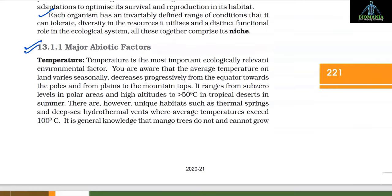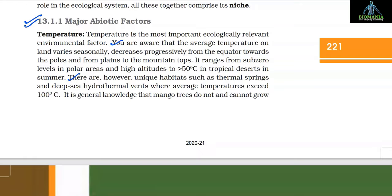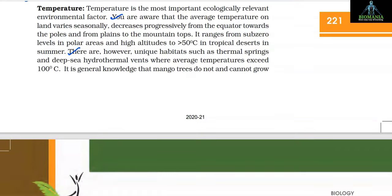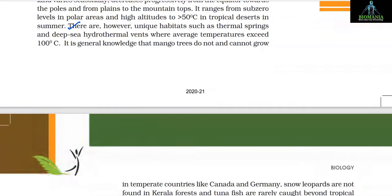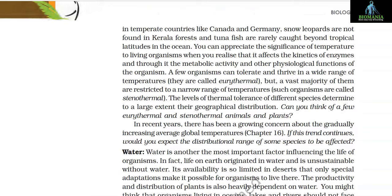Temperature is the most important ecologically relevant environmental factor. Average temperature on land varies seasonally, decreases progressively from the equator towards the poles and from plains to mountain tops. It ranges from sub-zero levels in polar areas and high altitudes to greater than 50°C in tropical deserts in summer. There are unique habitats such as thermal springs and deep-sea hydrothermal vents where average temperatures exceed 100°C.